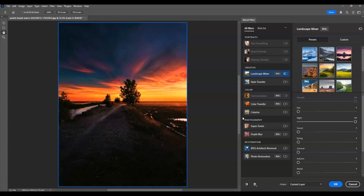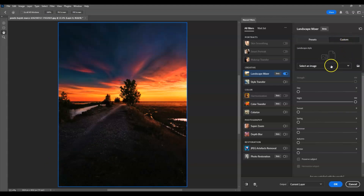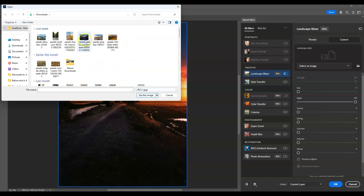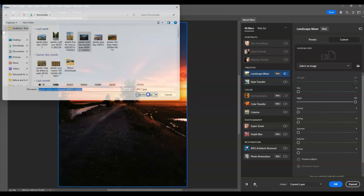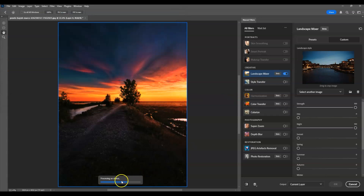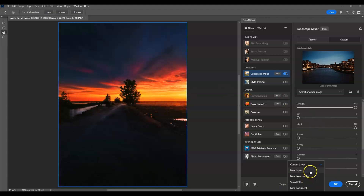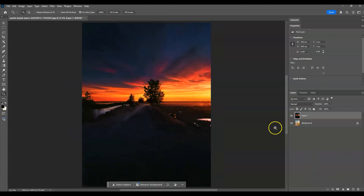If you have a reference image, go to Custom, click the folder icon, and a window will appear. I have prepared a night reference image in JPG format. Select that image and it will start processing on the device, turning the image darker. Once done, go to Output and create a new layer.